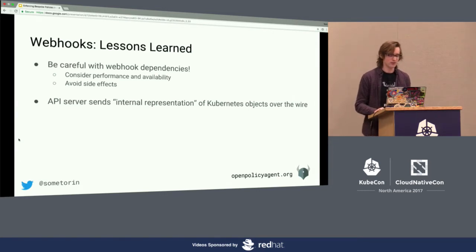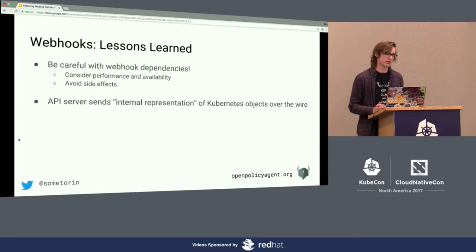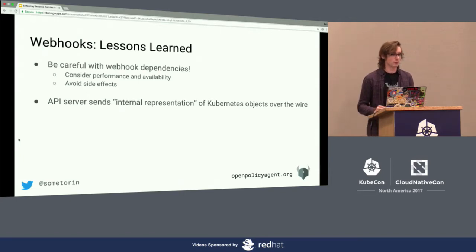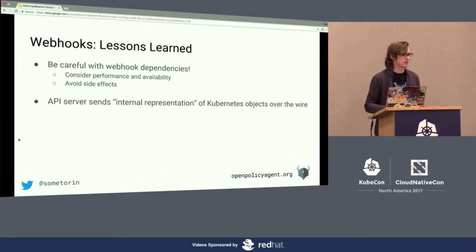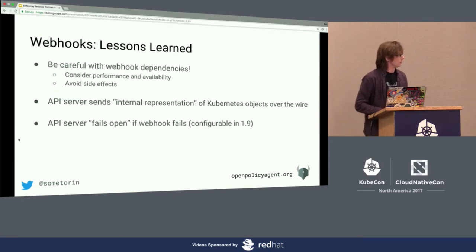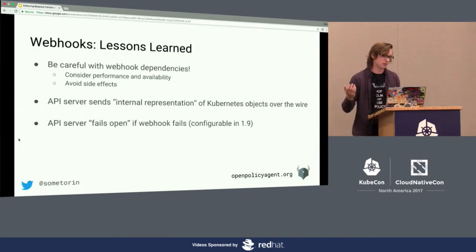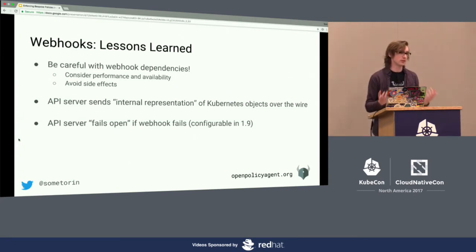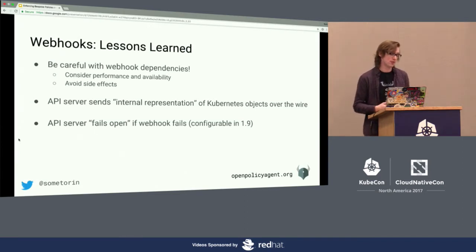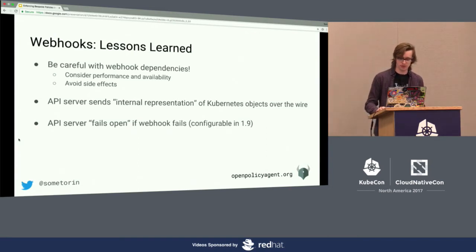Right now the API server fails open if the webhook call fails — if there's a network partition or the webhook crashes, that error goes back to the API server and the API server allows the request. This has been designed to be configurable from the start, but they didn't allow you to actually set that configuration until 1.9. That will make this much more applicable — you'll be able to say don't ignore failures and treat them as a denial, which is what you want.